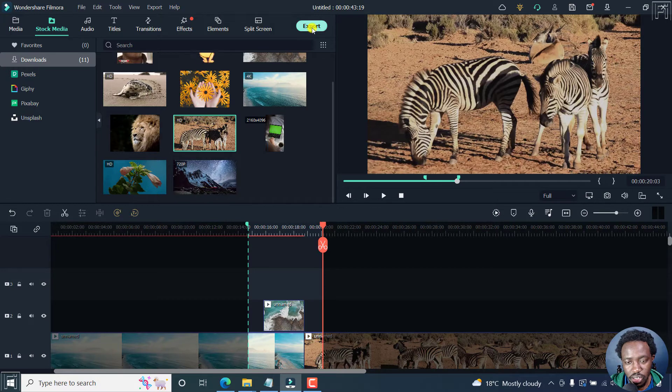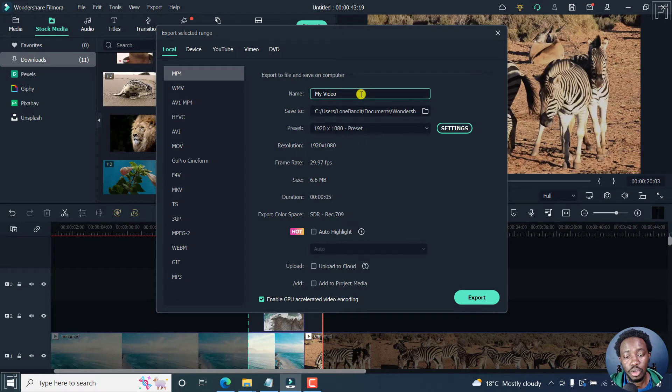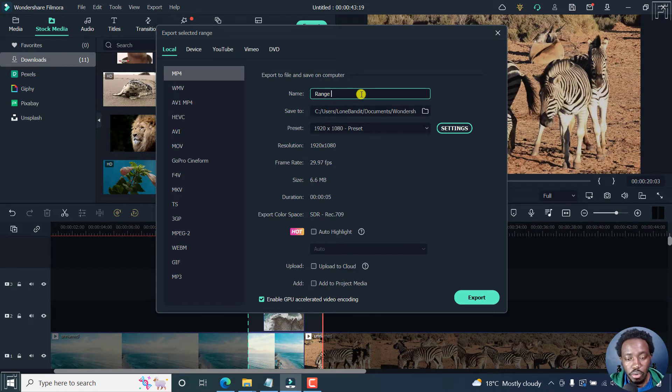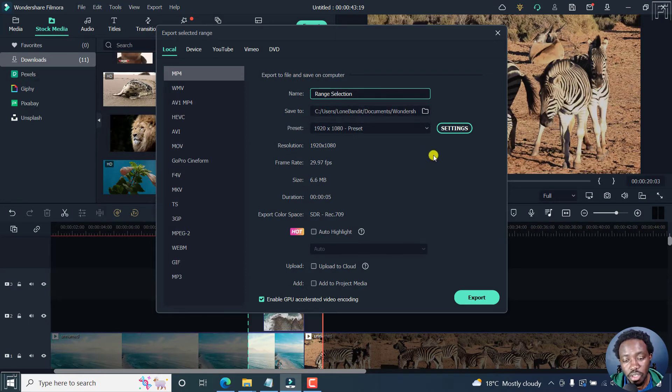just click on export. From this section, you can title your video or whatever you want. Let's say range selection. And then you can save to whatever folder you want.